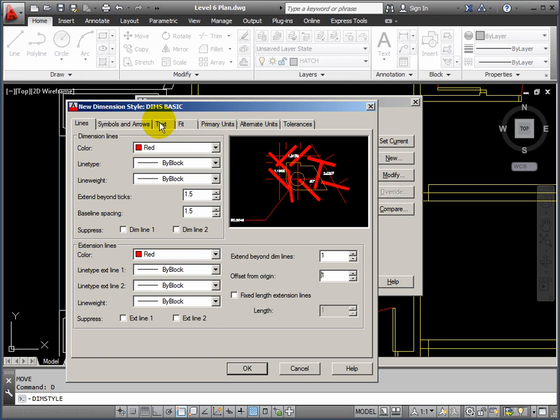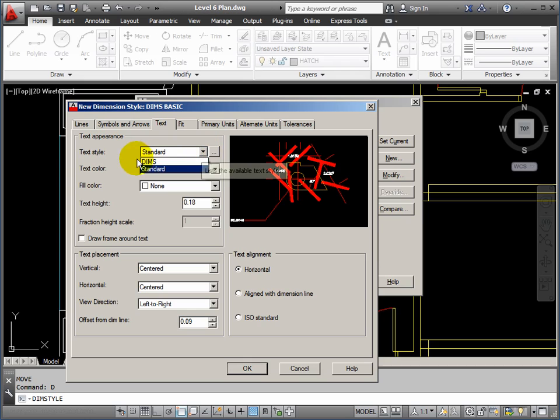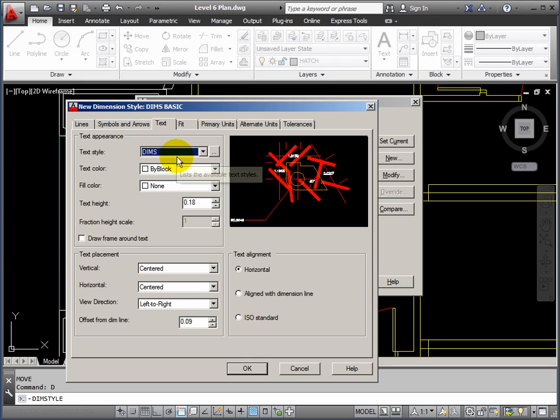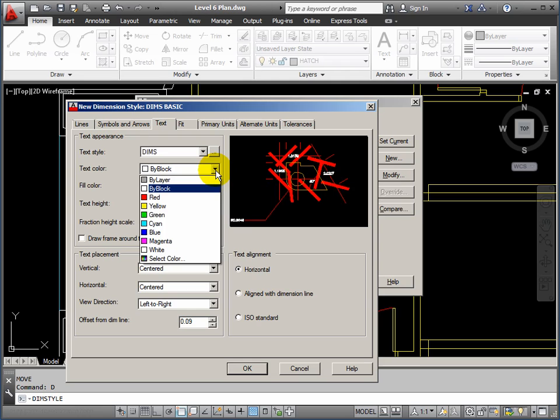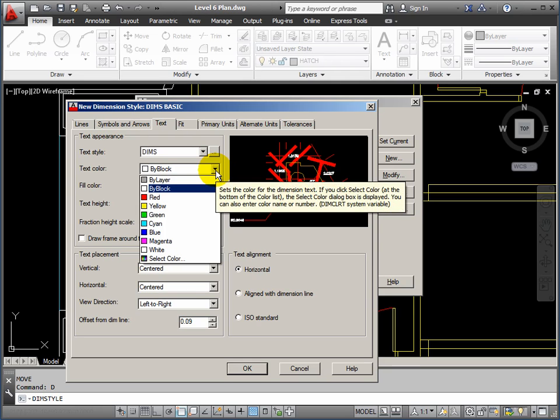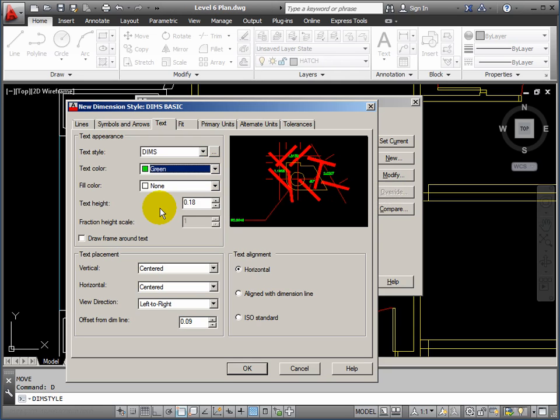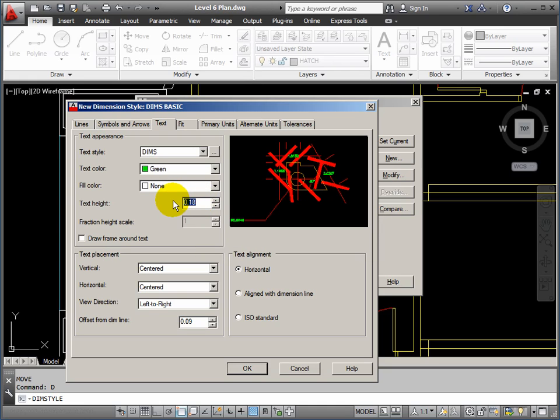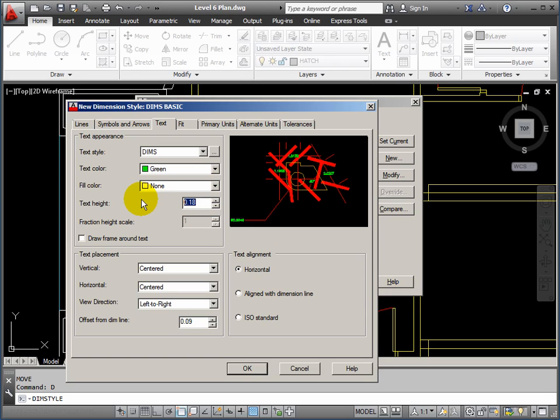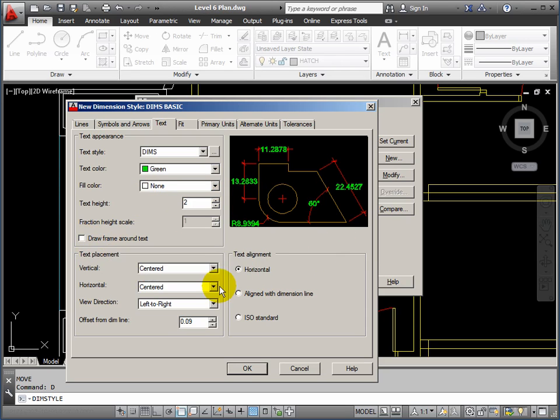Let's go to the text now and things will start to look a bit more usable. The text style, this is where we'll use our dims standard, dims text style that we created earlier. And the color for the text, I will go for green this time. And text height, this is the one that's basically going to make the biggest difference. We'll go for a height of 2, so it's 2mm. There we go. We've got the text. We've got a dimension style that looks pretty good now.